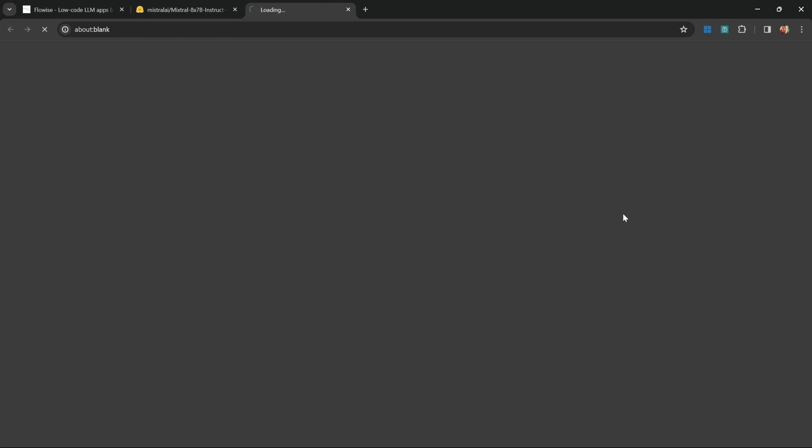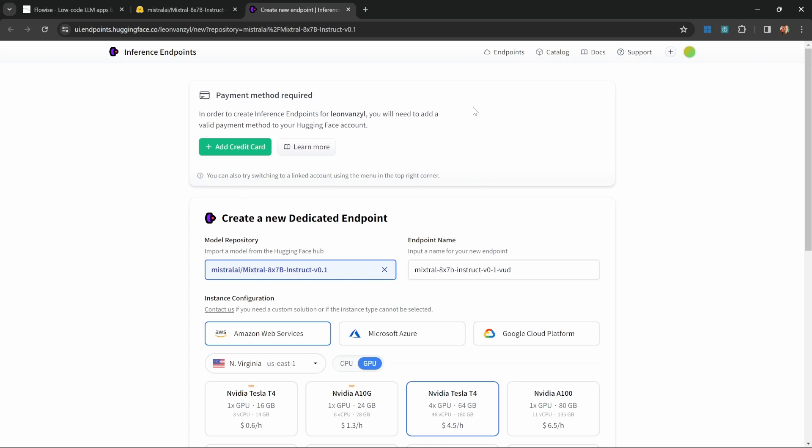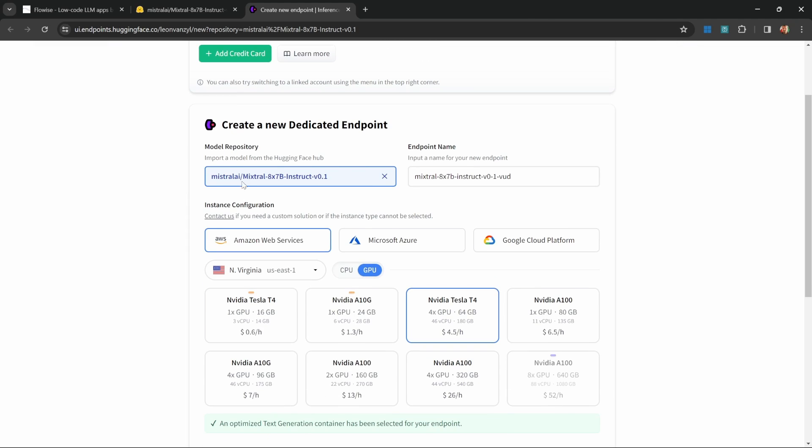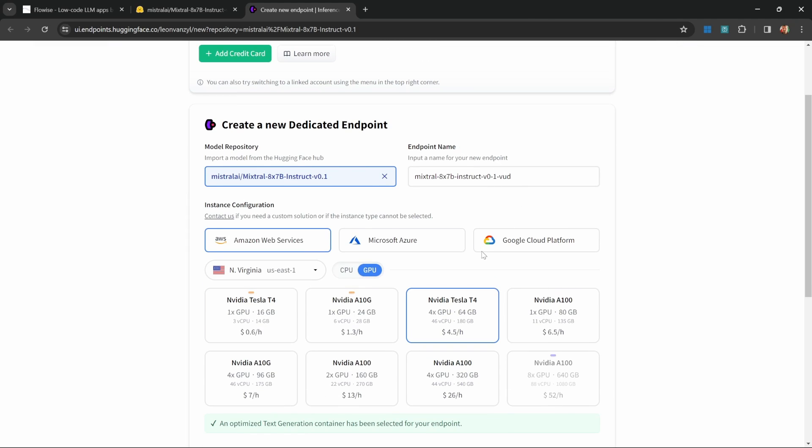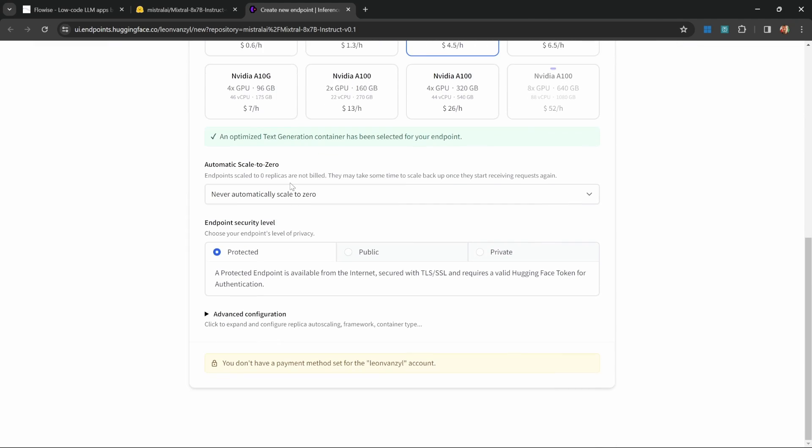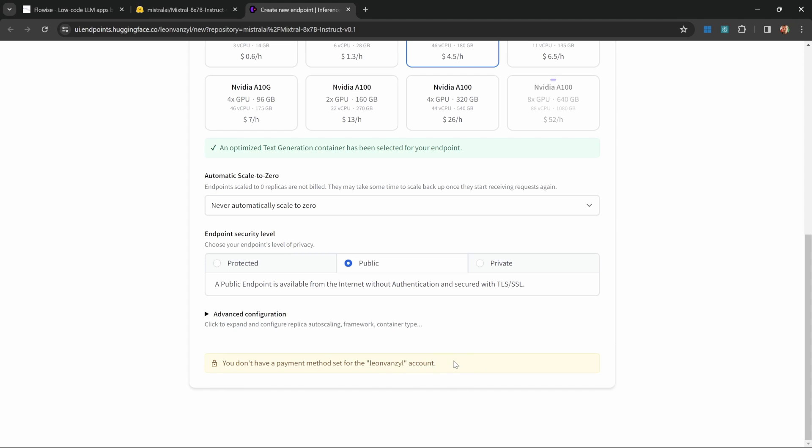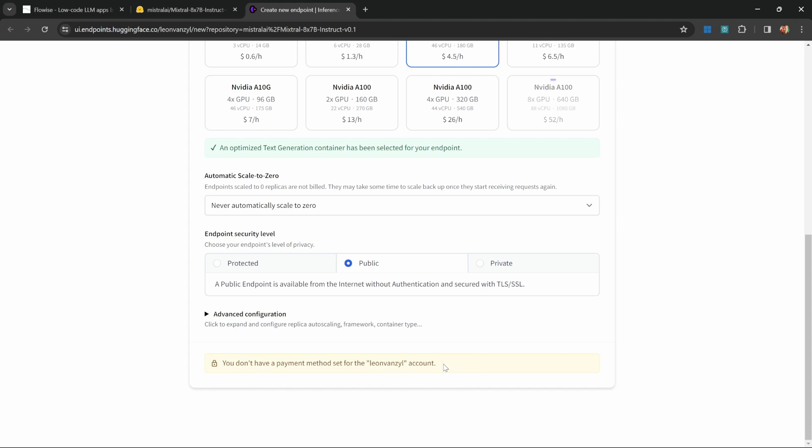You'll simply click on this option, you will load your credit card details, you can pretty much leave all of these settings as the default options, and you can then make this a public API, as an example. Since I haven't loaded payment details, I'm not able to host this. But if you did load your details, you will be able to deploy this.